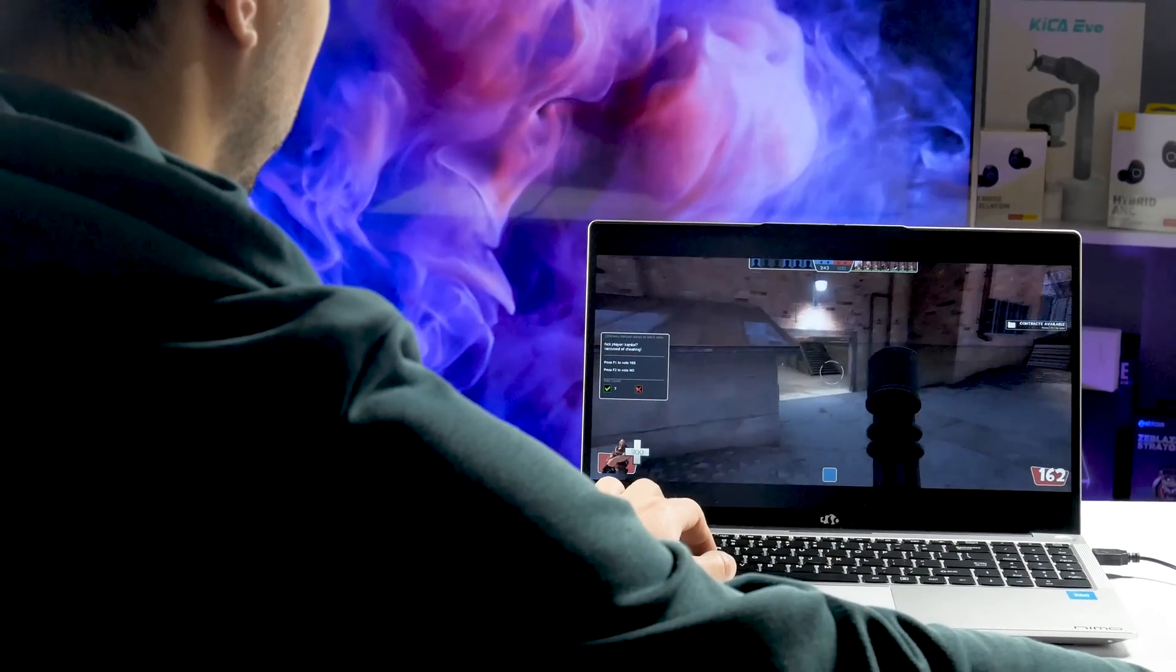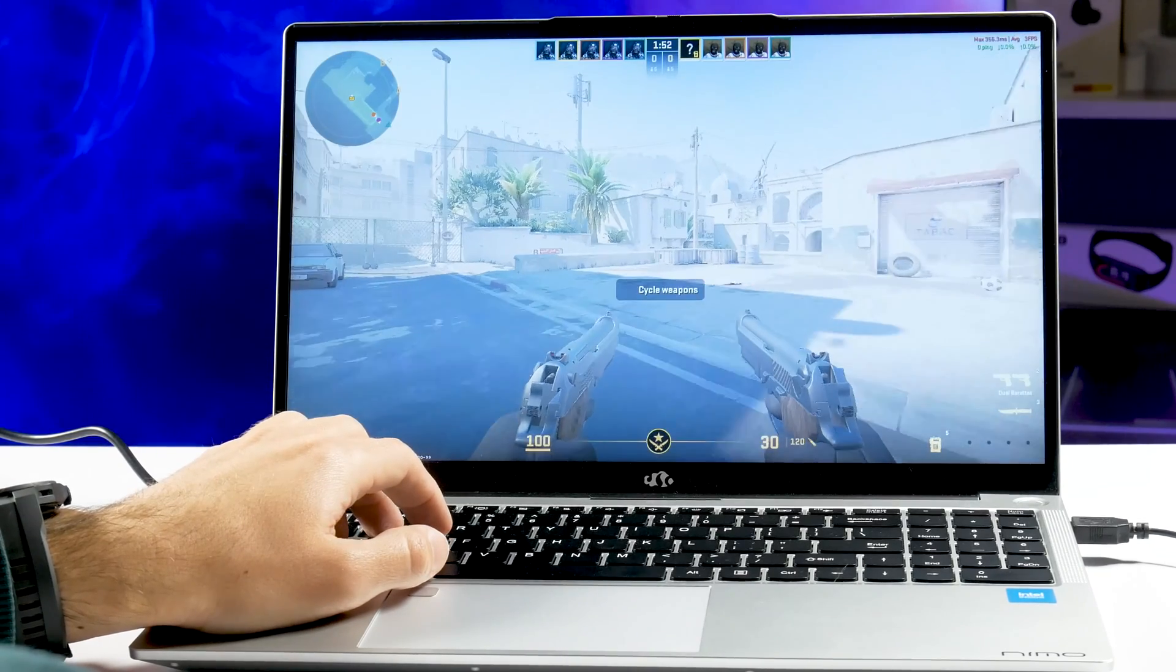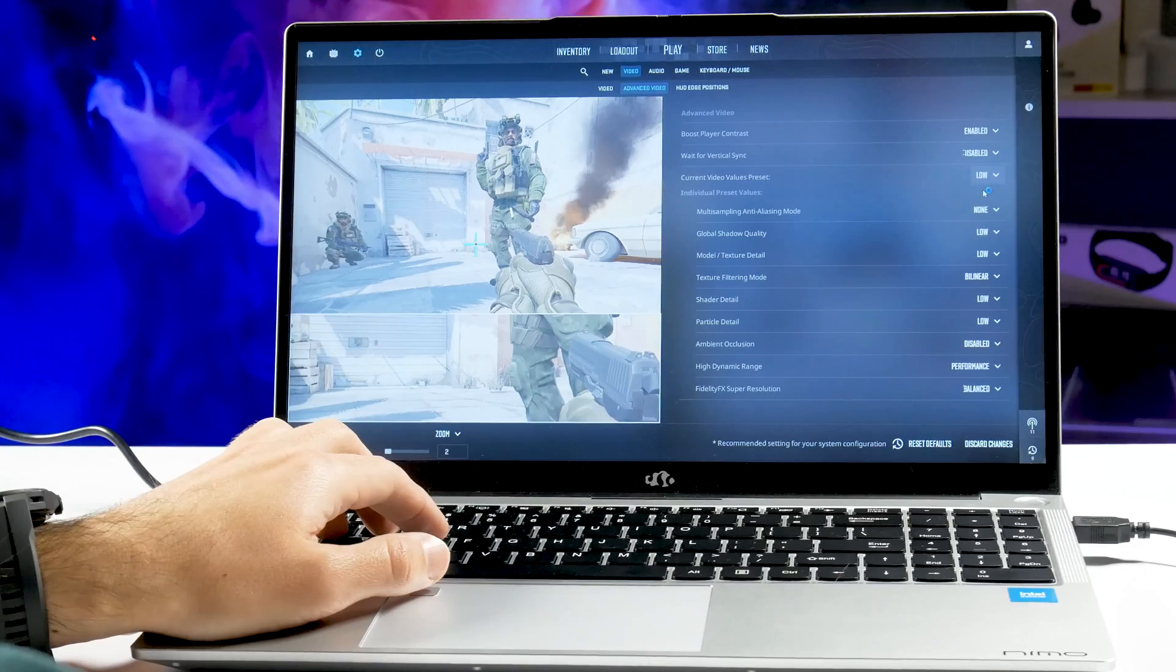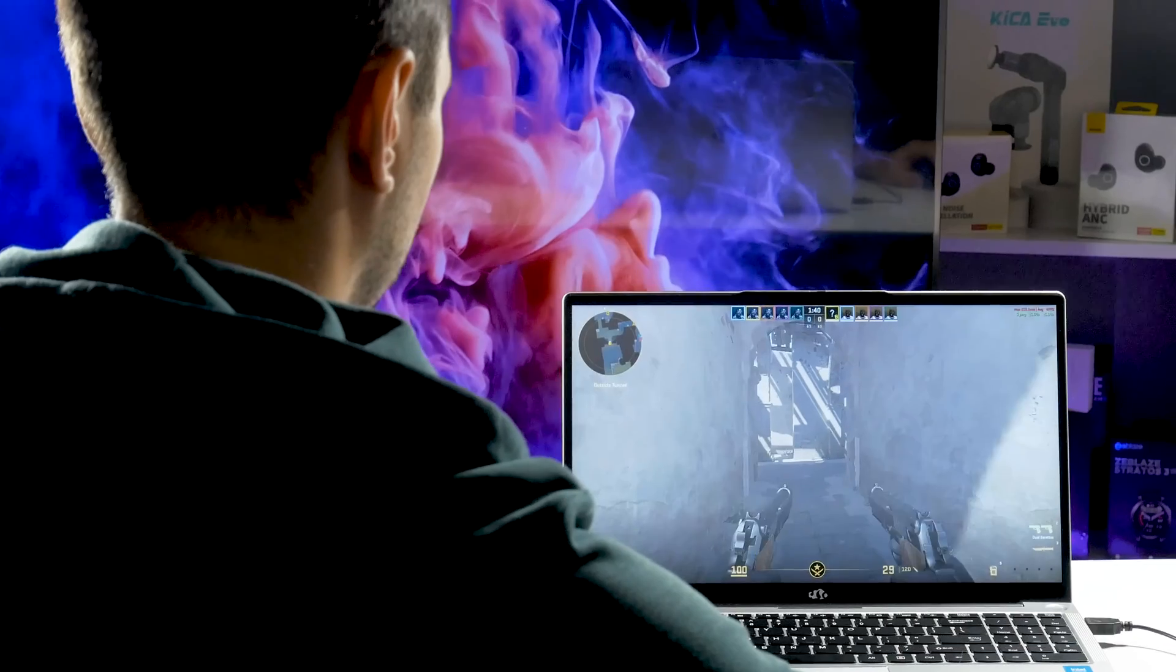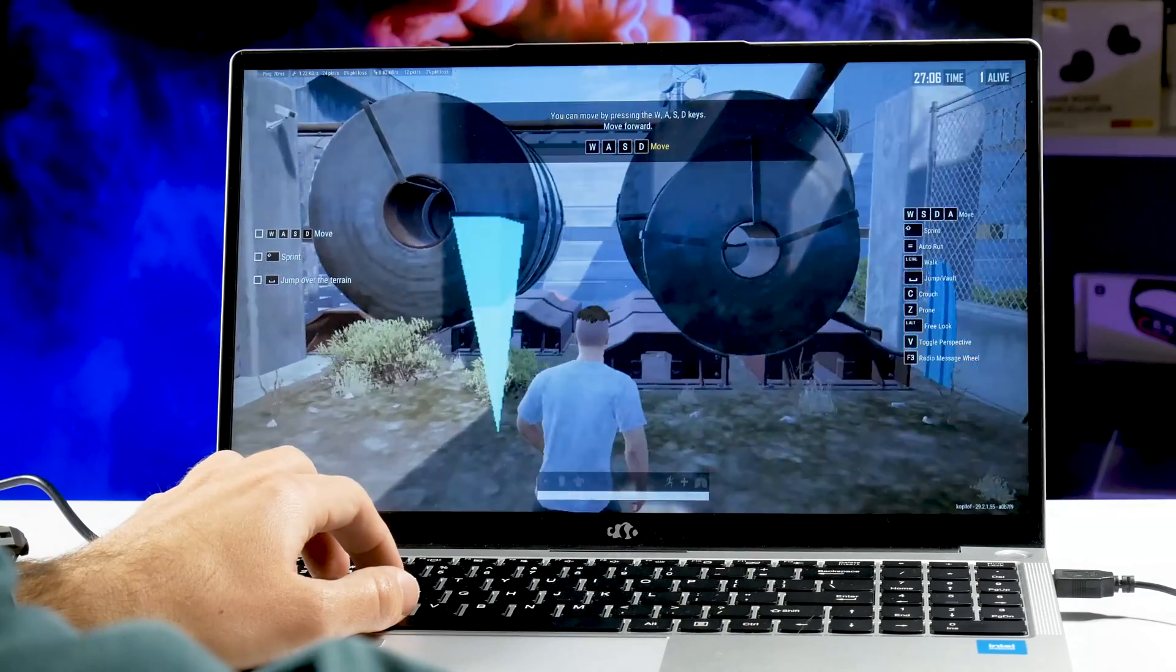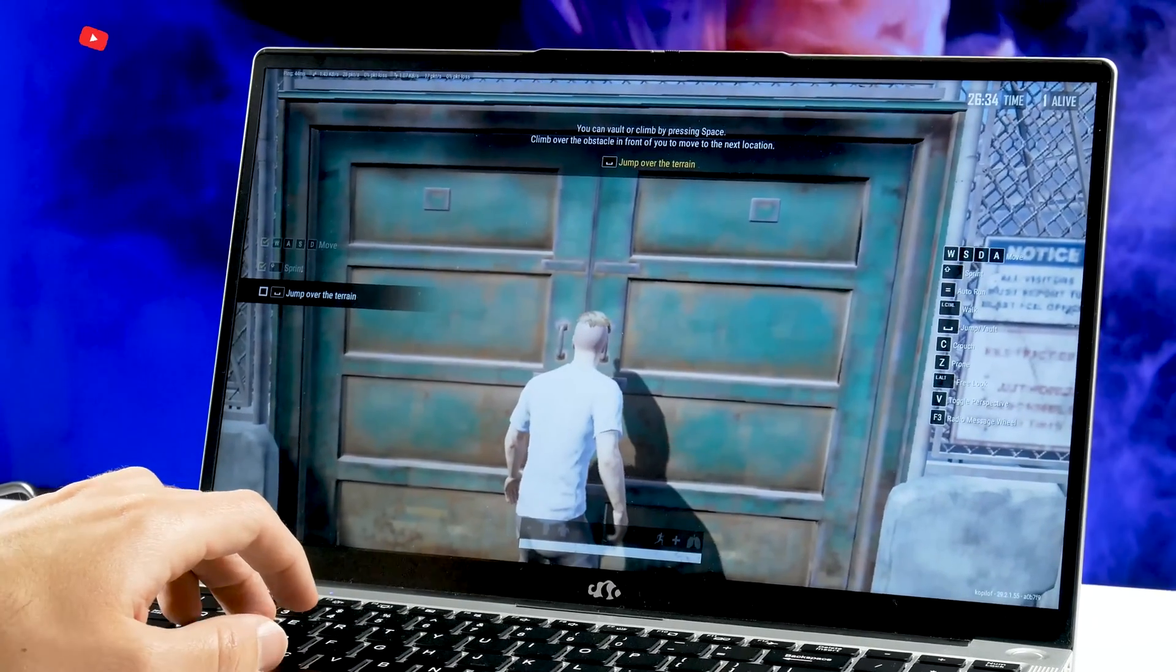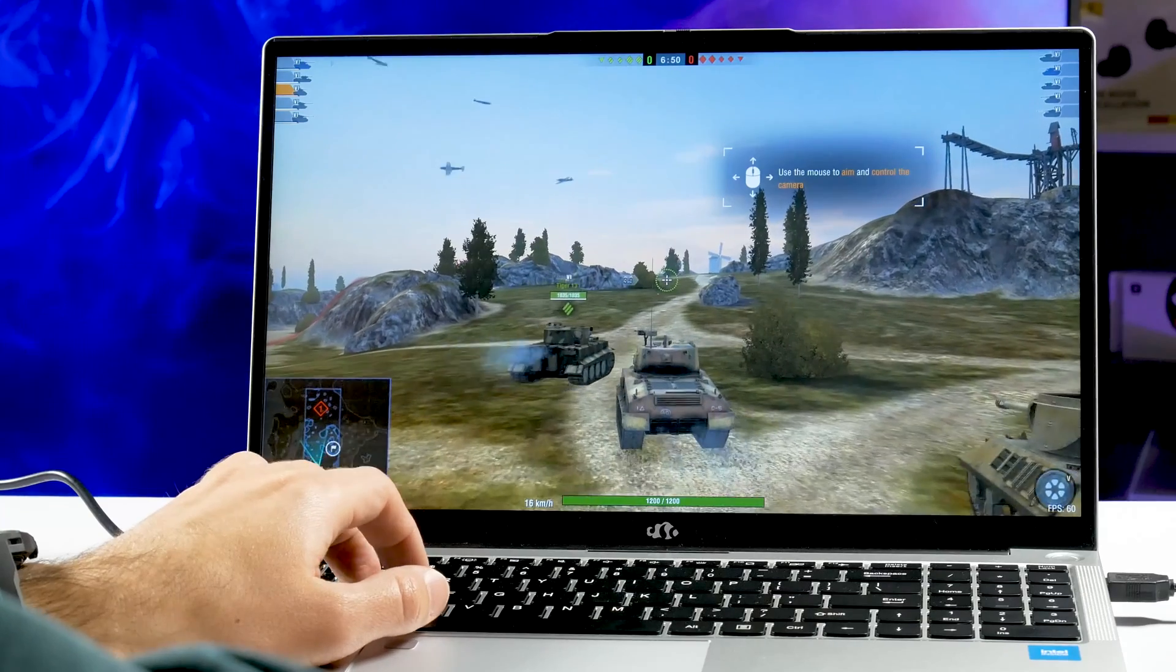The laptop runs all these games, but unfortunately, it is almost impossible to play CS2 and PUBG, even on low graphics settings. As for Dota 2, World of Tanks and Team Fortress 2, you can play them comfortably.